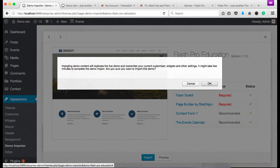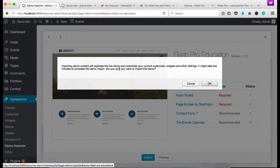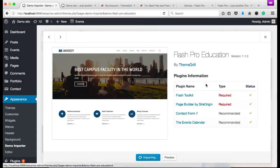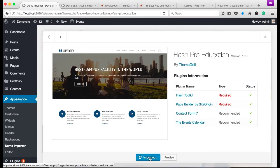A pop-up will appear. Basically, it is just telling you that importing demo content will replicate the live demos and overwrites your current customizer, widgets and other settings. So it is always recommended to import demo content on a fresh WordPress installation. Click on the OK button and the import will begin. It might take few minutes.